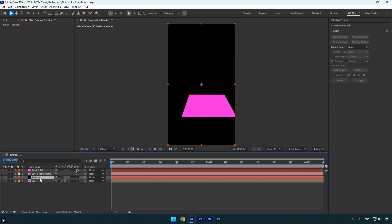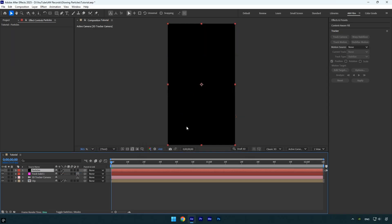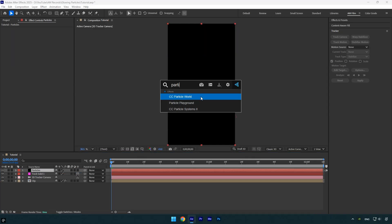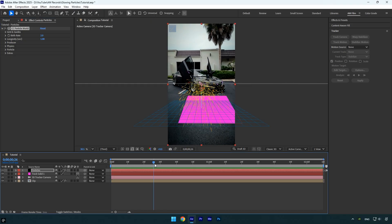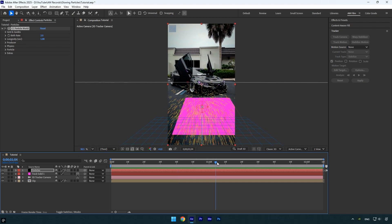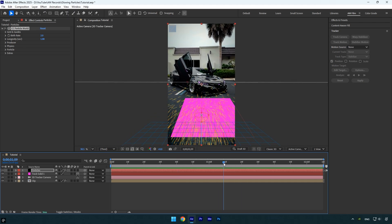Then apply CC Particle World effect on it. Before we start adjusting the particle effect, we need to make sure the grid is accurately following the tracked solid. As you can see, it's not perfectly tracked. When previewing the video, the particles appear to move closer to the camera, but we want them to stay fixed to the solid on the ground.